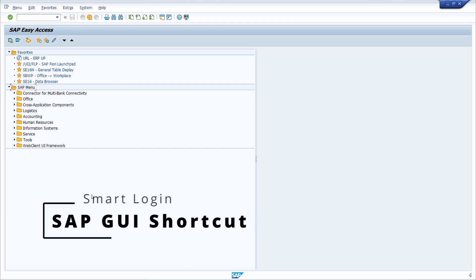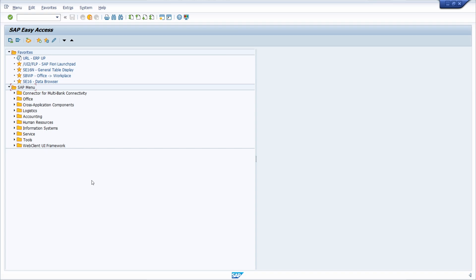What I can recommend is to create a shortcut first of all, because normally if you would like to log into your SAP system you have to enter your client, your username, the password, and maybe you have to change the login language. Within the SAP GUI, after logging in the first time, here within the toolbar you have the button to generate a shortcut.